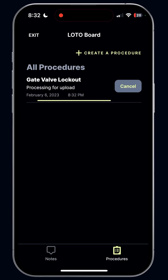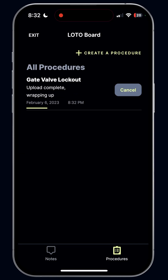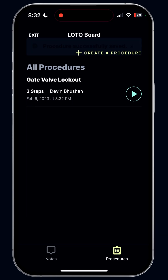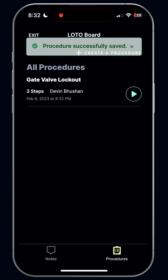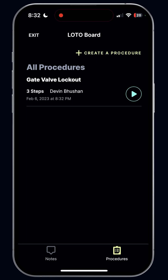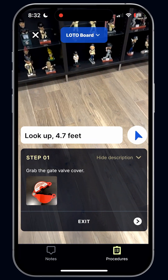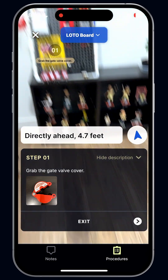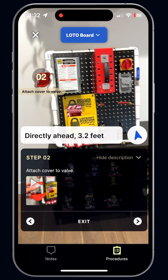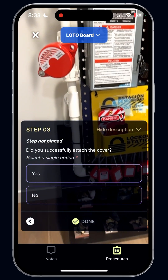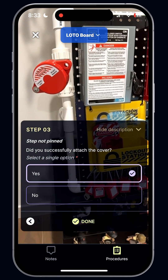We've made our procedure. Let's hit save. Squint is going to upload this in the background — it'll upload the photo and video and create the procedure so anybody can play it back. Now we're done. Let's test it. I'm going to hit play, and just like that, you see our step come up. We've got our picture, we've got our directions. I can move to step two — we've got our video. And step three, we've got our question. It's that easy to create an area map and a procedure right in Squint.